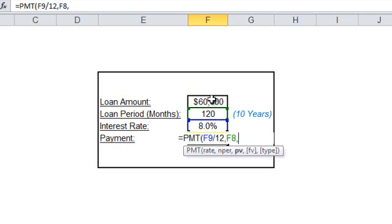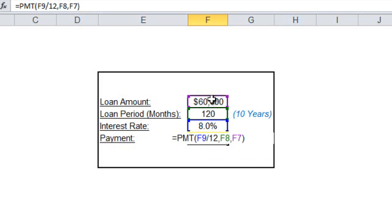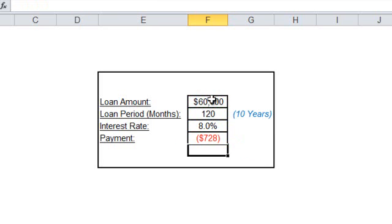You select the $60,000, hit enter. So this function tells you that you would have to pay $728 a month over a period of 120 months in order to pay back a loan of $60,000.